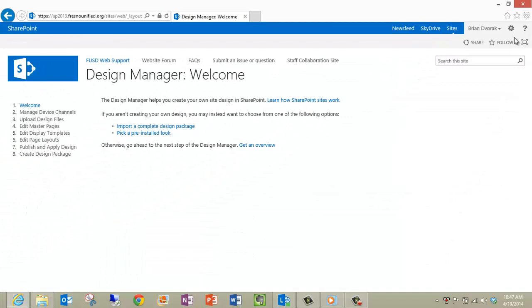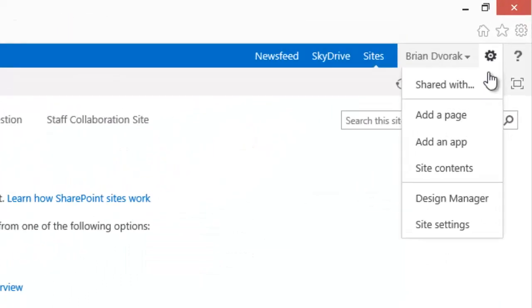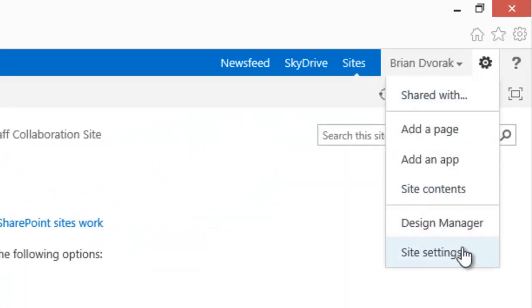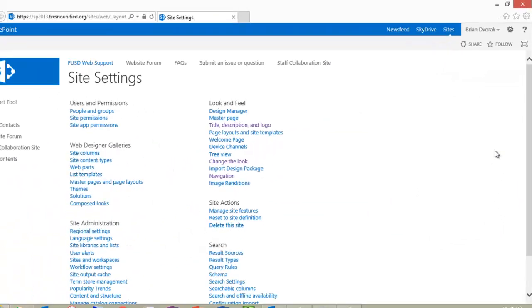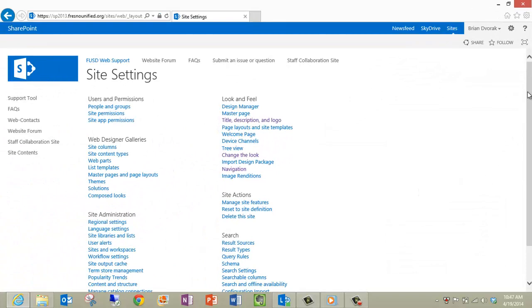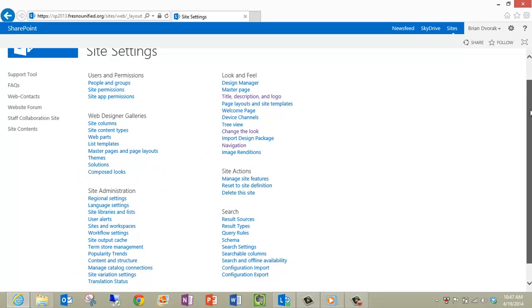And finally, Site Settings will bring up a menu of all the existing options and settings of your website.